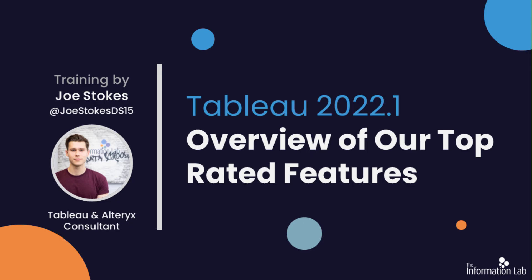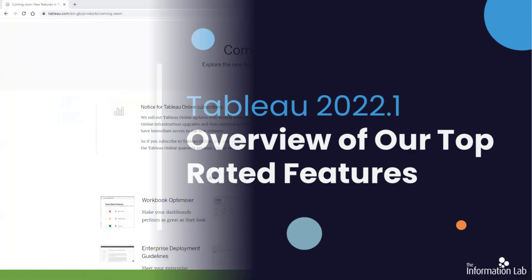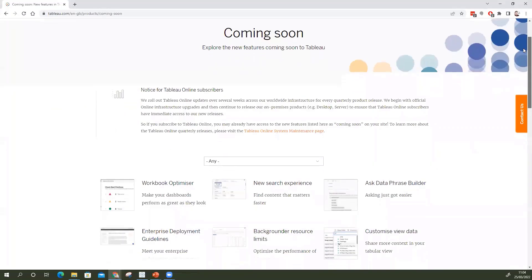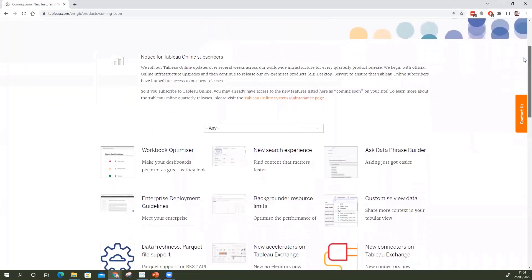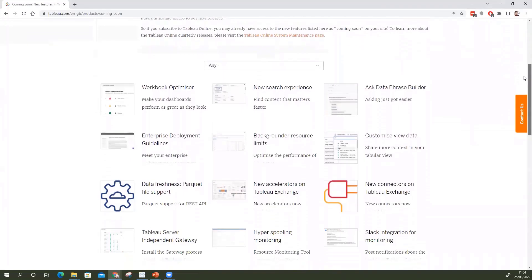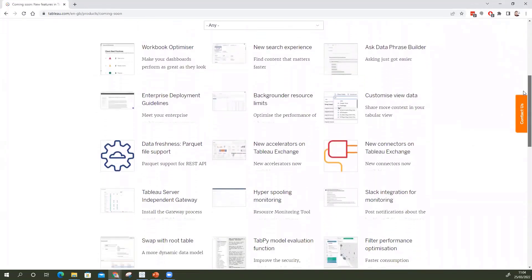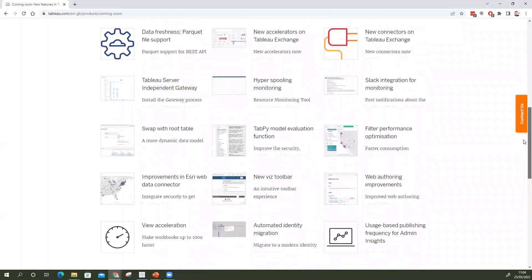Today in this video we're going to be looking at Tableau's latest release 2022.1. We've got a whole host of new features coming in. Tableau tend to work in 30s, so every time we get a new Tableau release we tend to get sort of 30 new features to get our head around. So loads and loads of new features, loads and loads of different ways that Tableau are looking to improve their product.